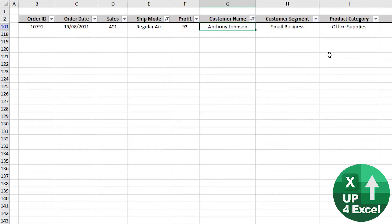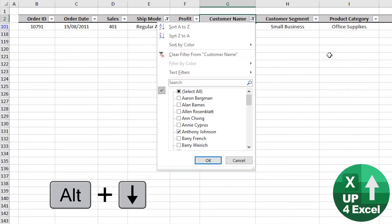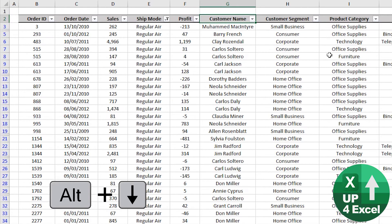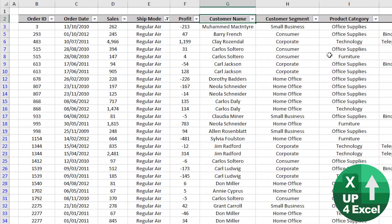Well, if we go on there again, alt down and then just hit the letter C, we clear that particular column's filter.